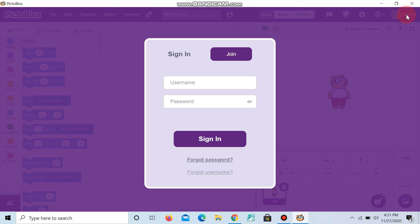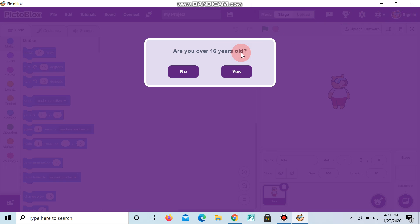Now click the sign in button and join. It will ask if you are over 16 years old. I am still 16 years old, so I am giving no. If you are over 16 years old, give yes.